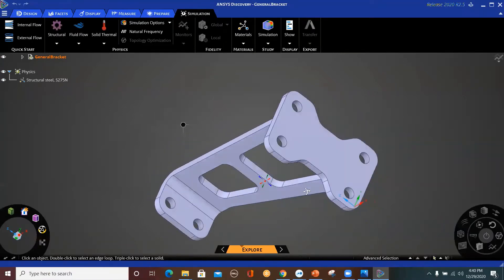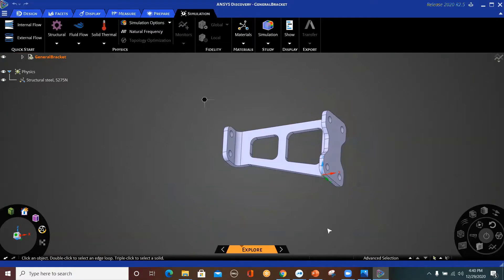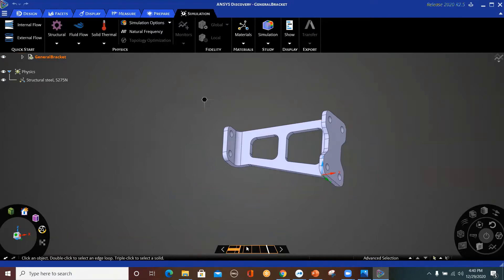So now we have this bracket. Once you start, you can see that by default we are in the Explore mode. Explore mode is basically Discovery Live. We have the Model mode, which is basically for CAD manipulation or creation if you want to start from scratch. Then we have Explore for Discovery Live, and then Refine, where we can apply a refined mesh manually and solve using the Mechanical APDL solver based on CPU, while in Explore we solve based on the GPU for instantaneous solution.